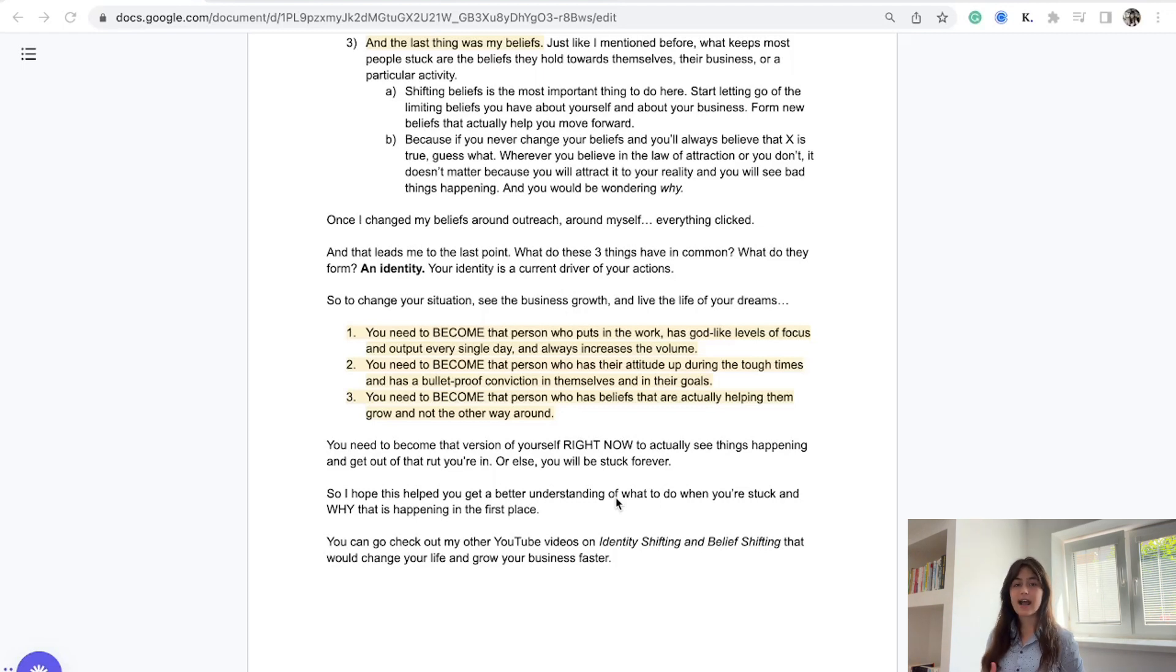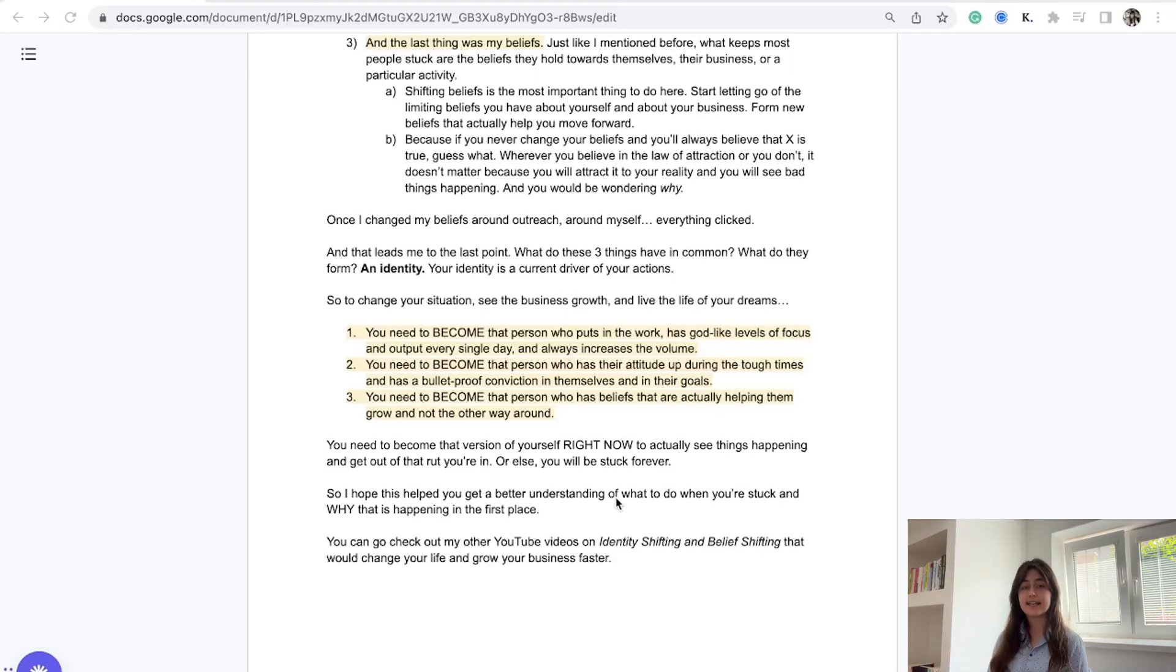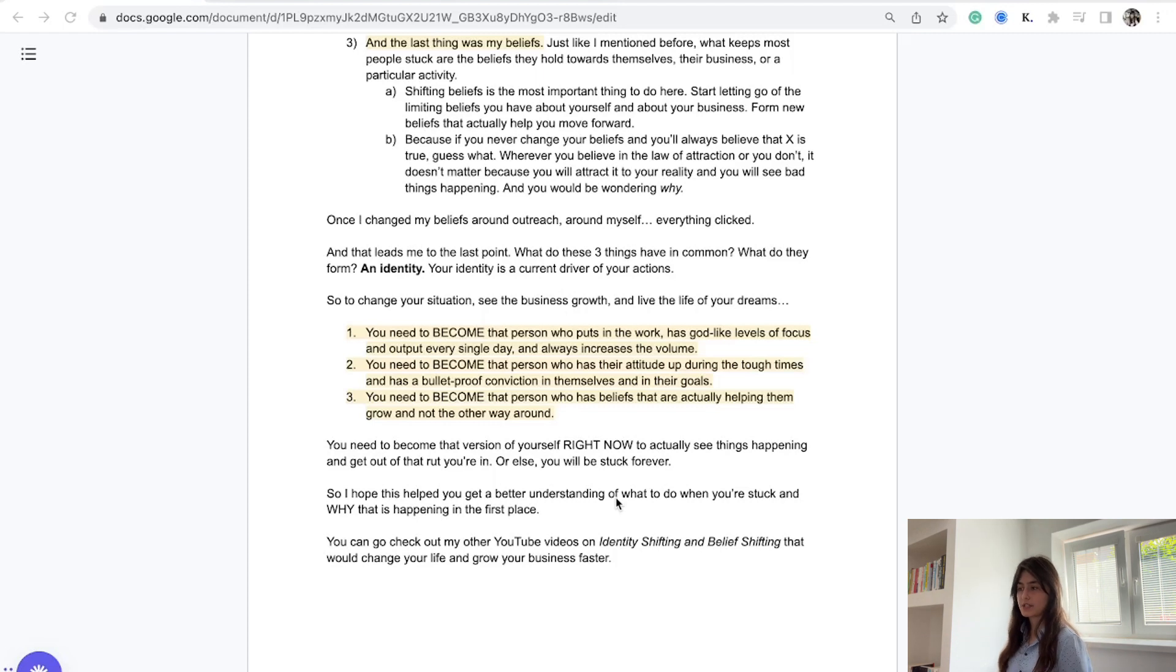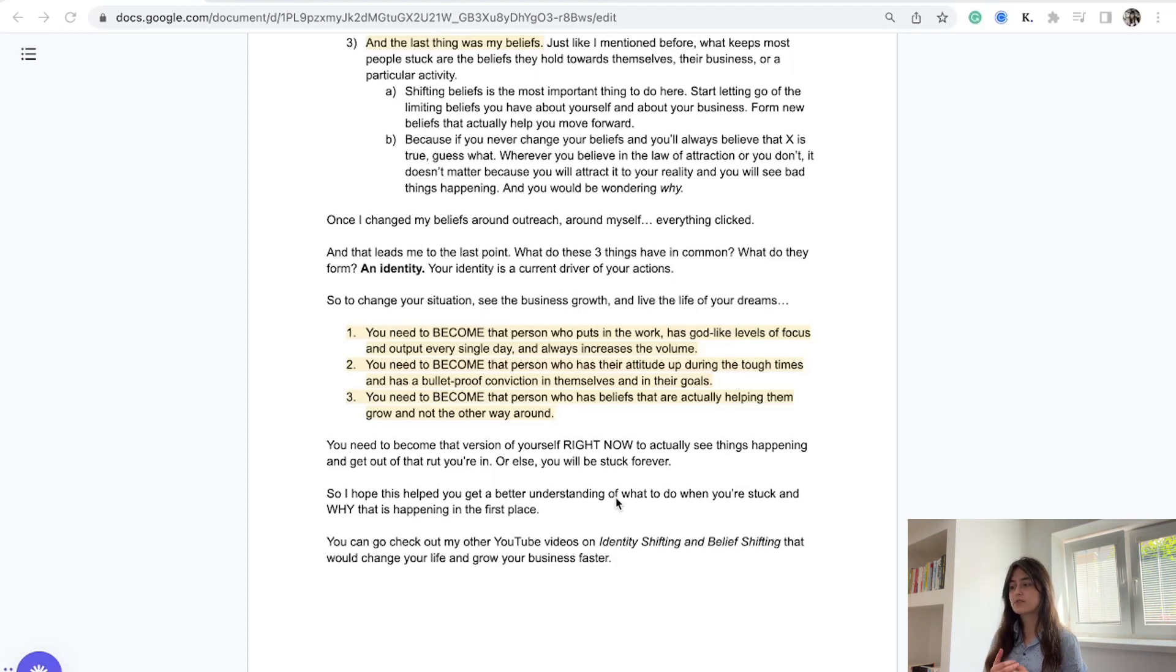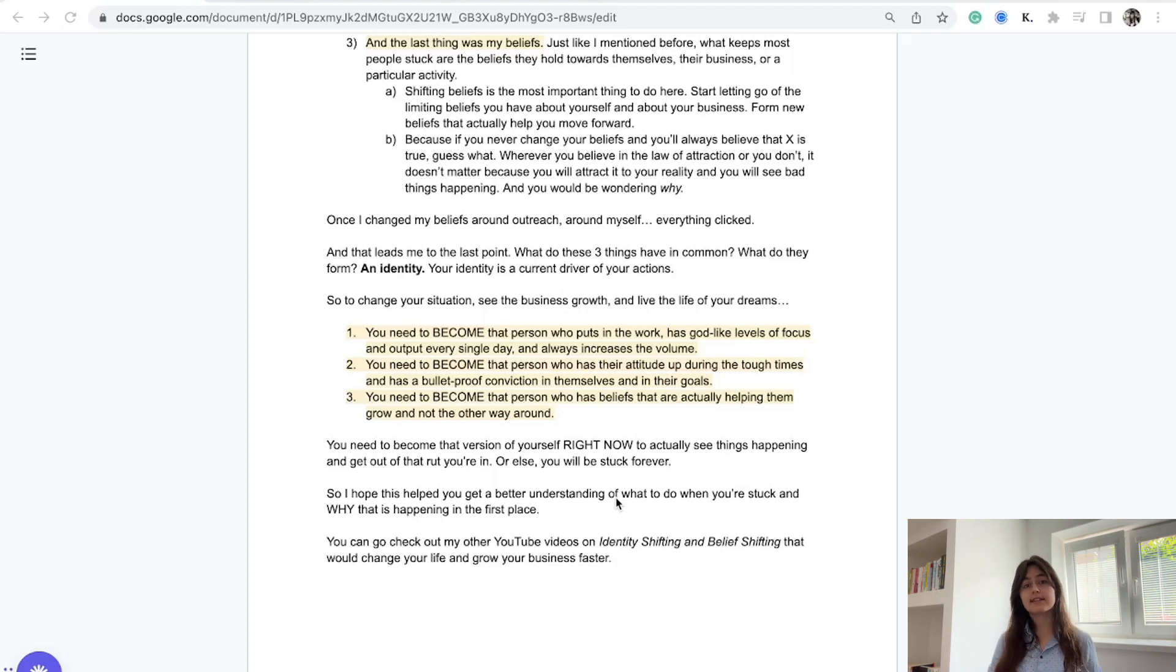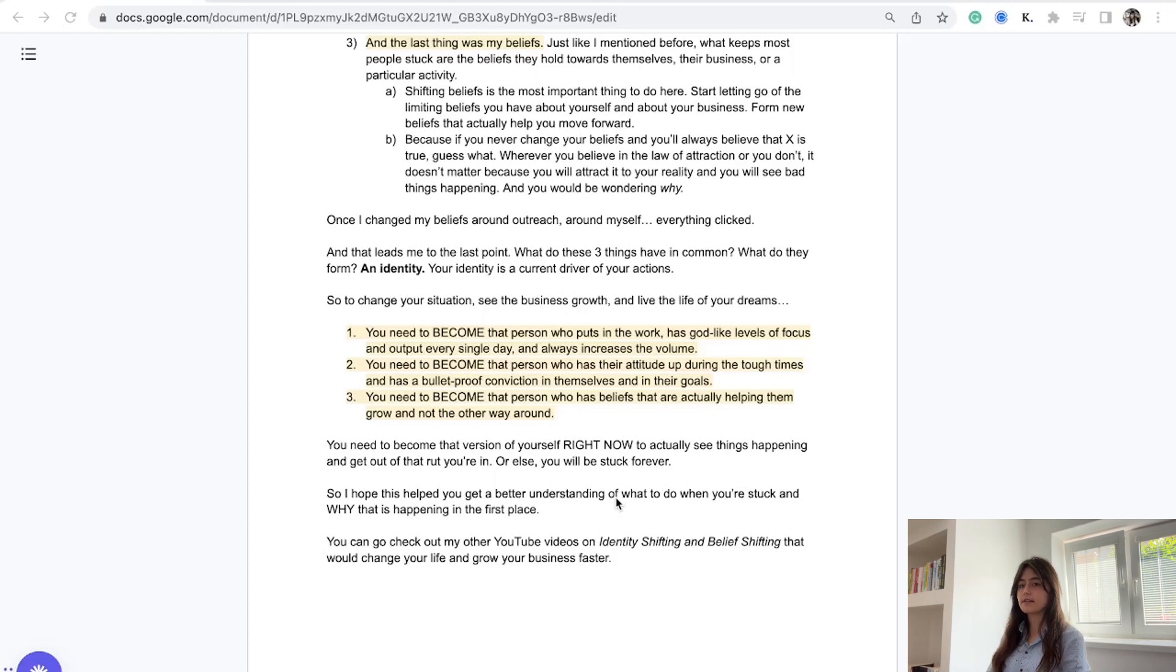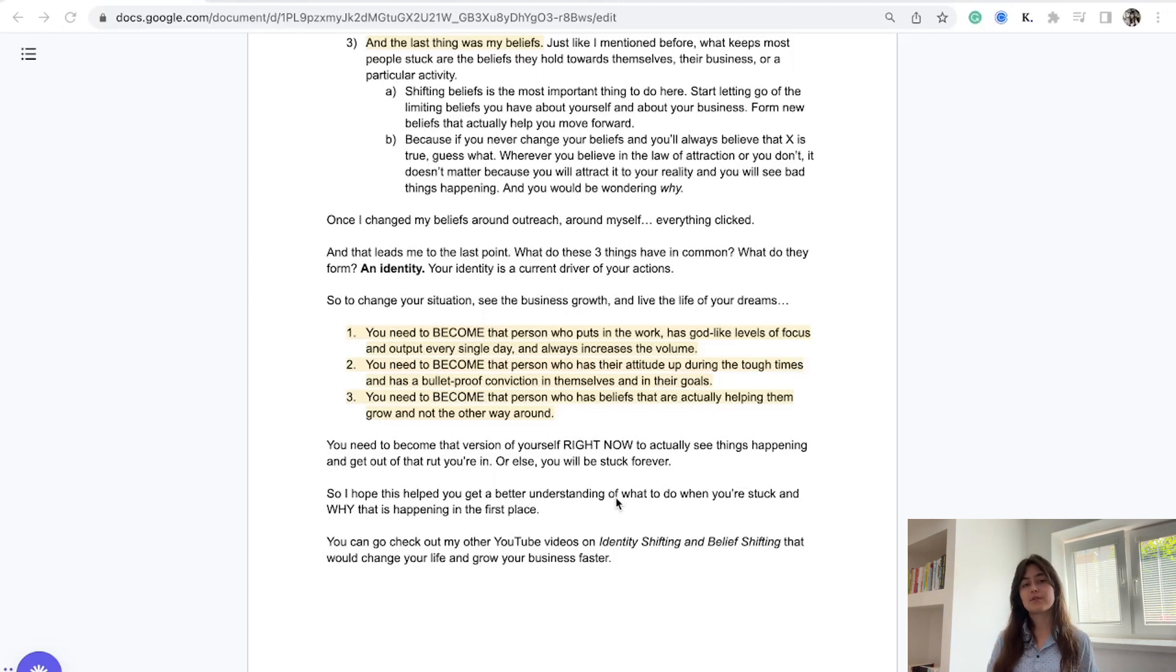What these three things have in common - volume, your beliefs, and attitude - is that they create an identity. An identity that is the current driver of your action. To change your situation and see business growth, you need to become that person who puts in the work, has God-like levels of focus and output every single day, and always increases the volume. The more you do, the luckier you will get. You need to become the person who can sit behind your desk for a couple hours and do incredible amounts of volume - messages, emails, content.